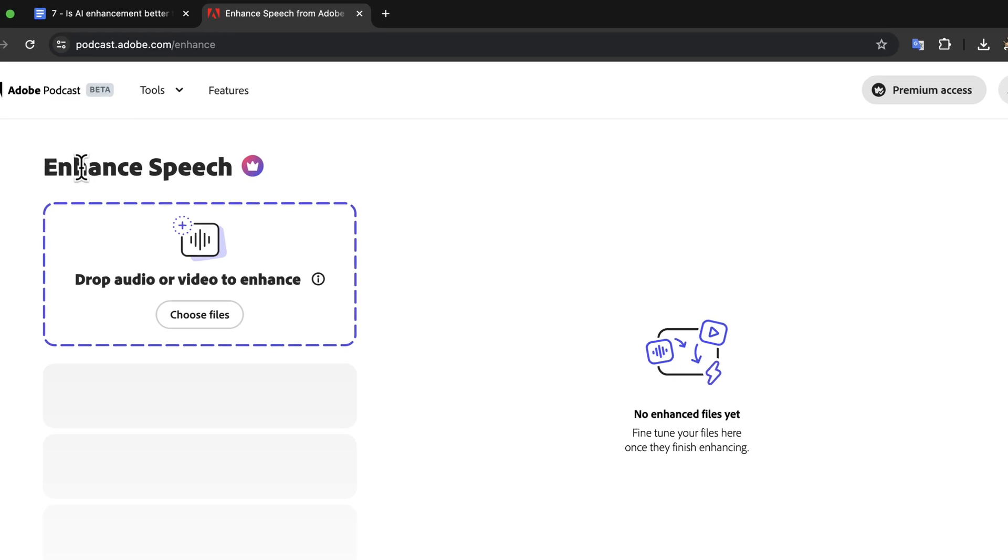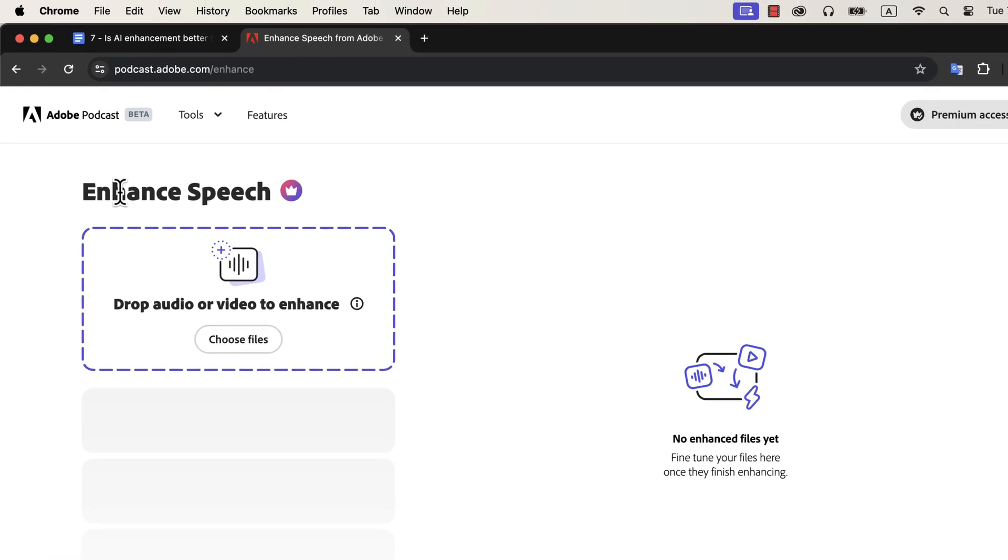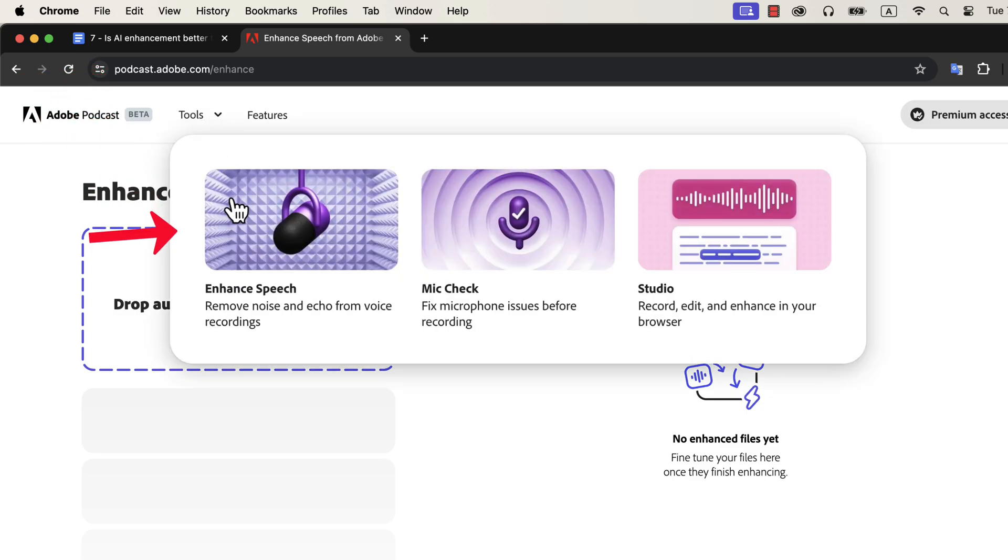I am talking about AI enhancement from Adobe, one of the big players in the voice editing industry. Adobe Podcast is free, and you can enhance your recording simply by uploading it here. Once you open an Adobe account, go to podcast.adobe.com/enhance. You will also see the enhance option in the tools.